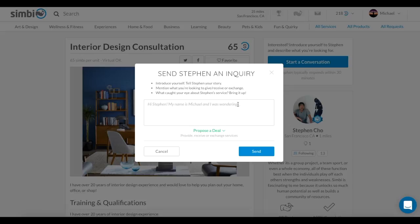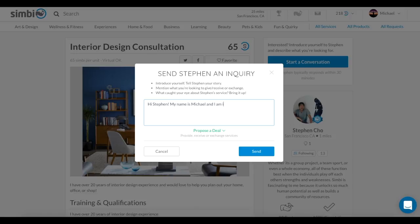Click Start a Conversation and a text box will appear. Here you can introduce yourself and mention what you are looking to give, receive, or exchange.